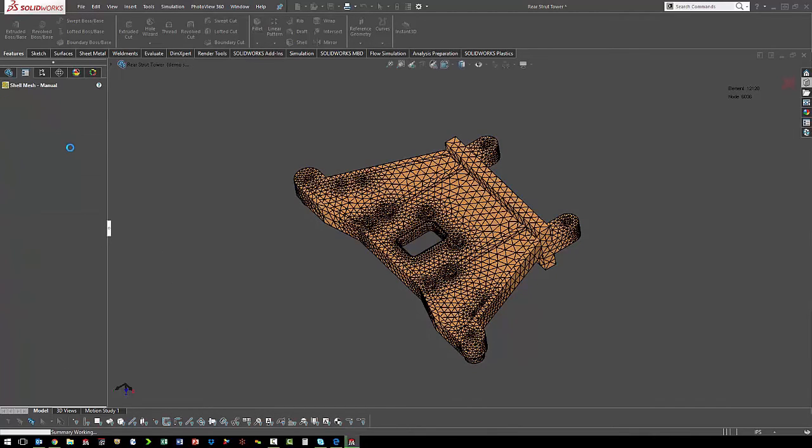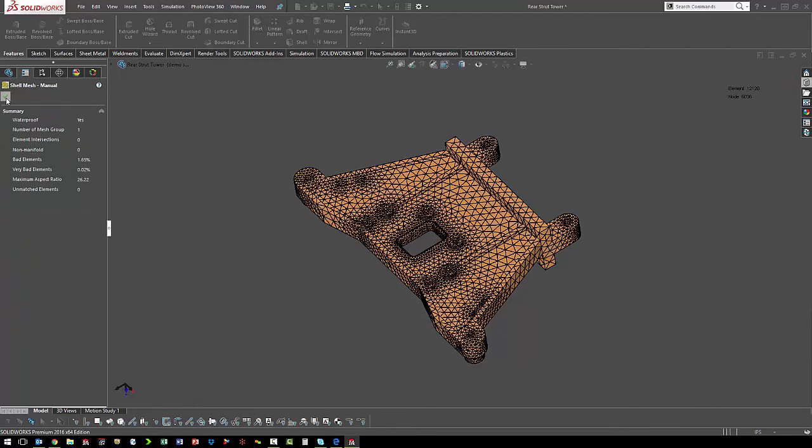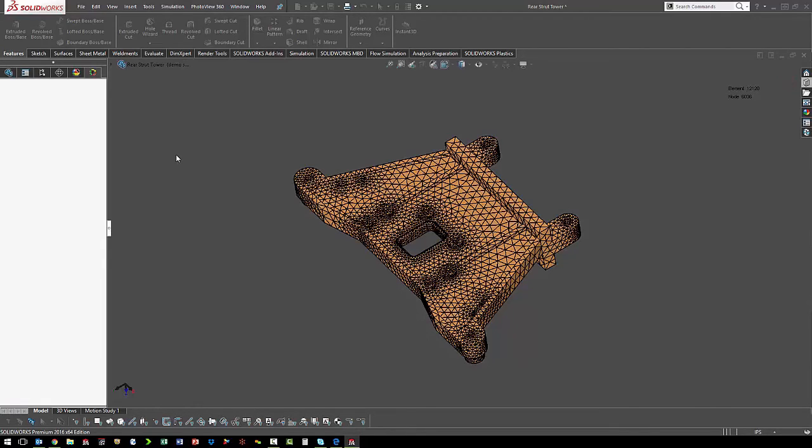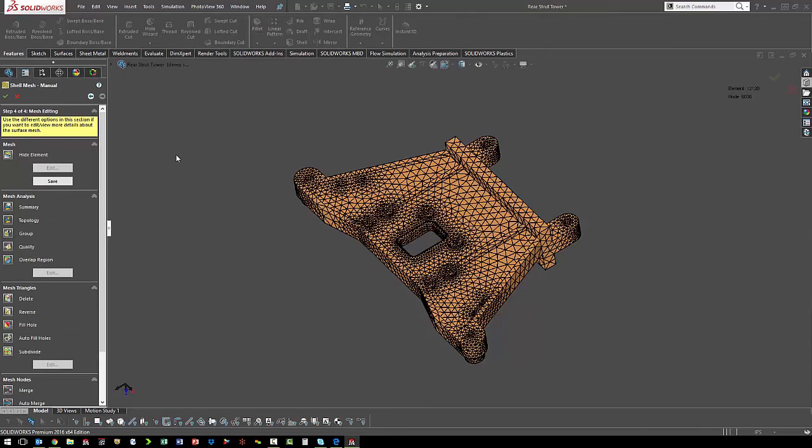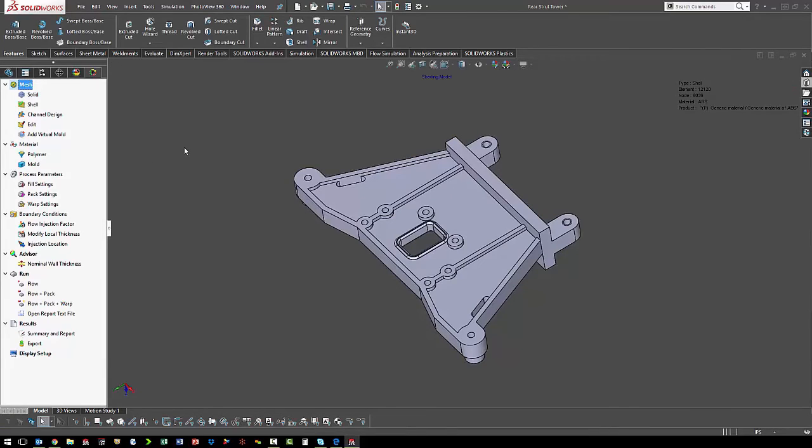We'll just hit next in the wizard. It gives us a summary of the mesh that it created, and we'll okay that. Once the mesh is created, we get the rest of the study tree.